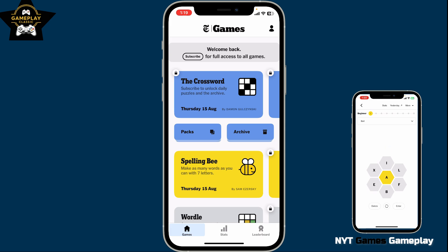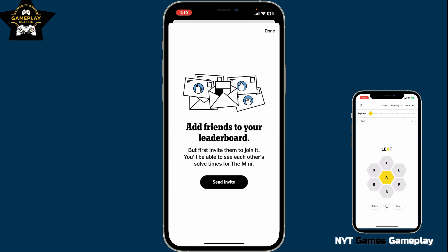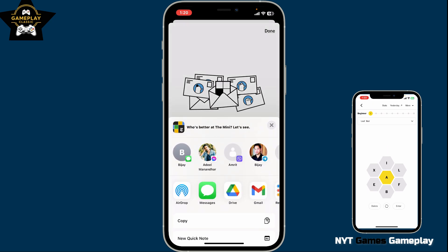Once you are logged into the home page of NYT Games, click on the leaderboard icon at the bottom right-hand corner, then click on Add Friends. Now click on the Send Invite button on the next page and select a friend from your list that you want to invite to your game.